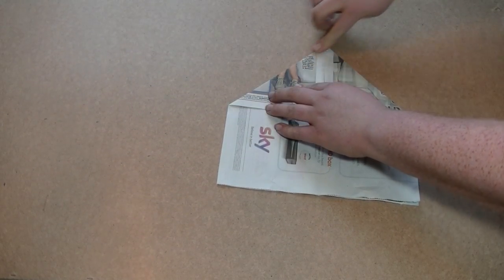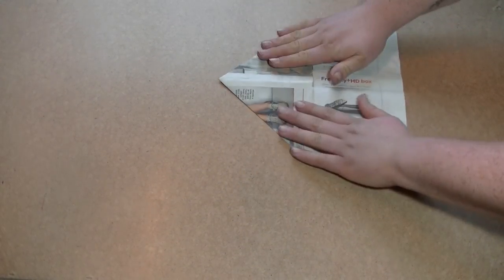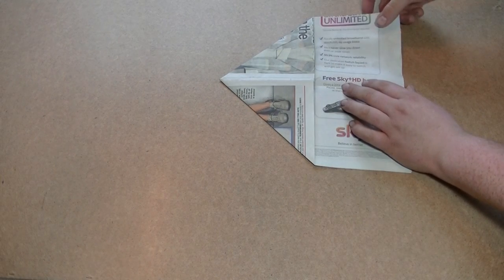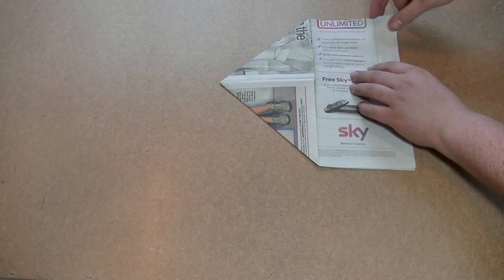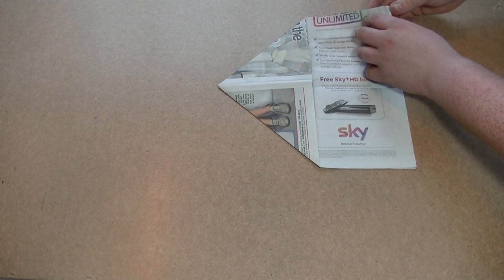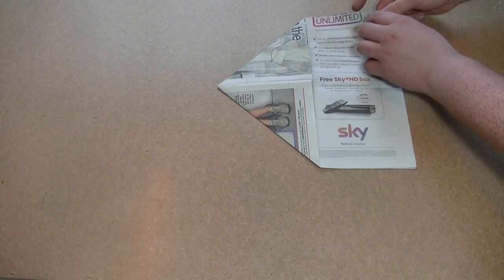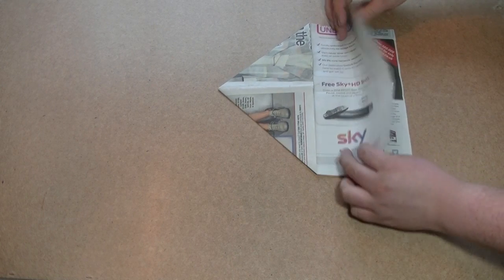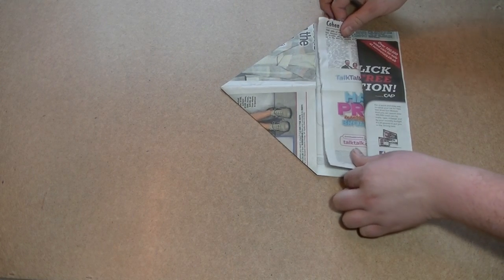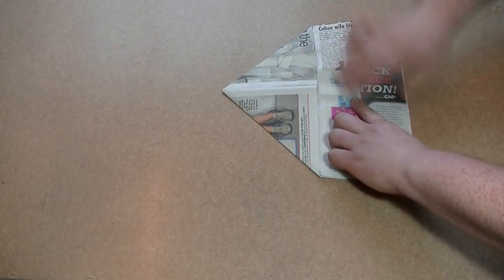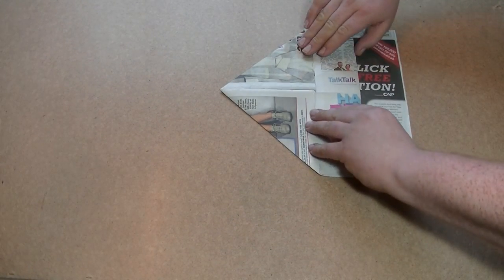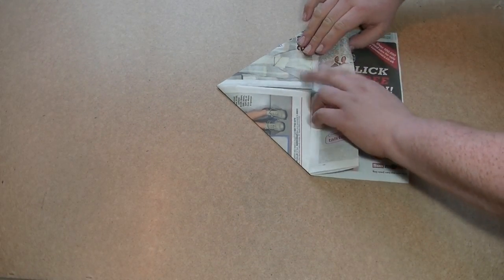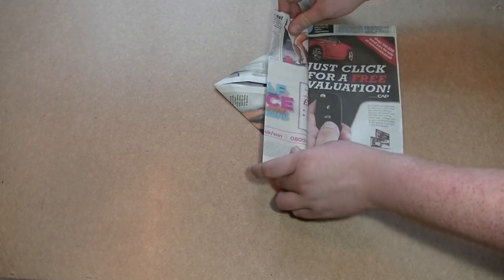Then once you've got this, place it like this and take the top sheet of this, just the one sheet, and line that with there and then fold over once again, over to there.